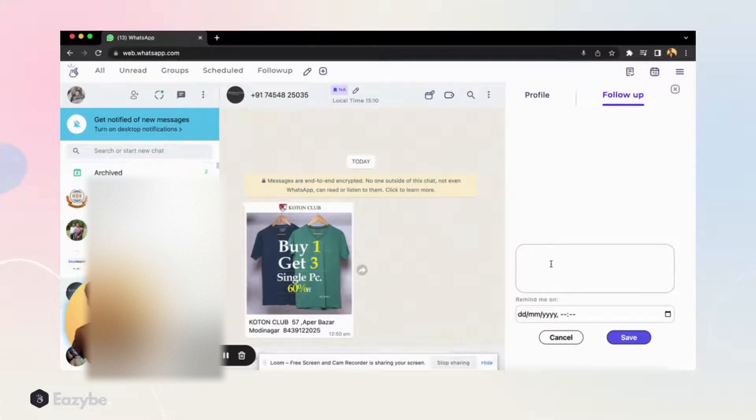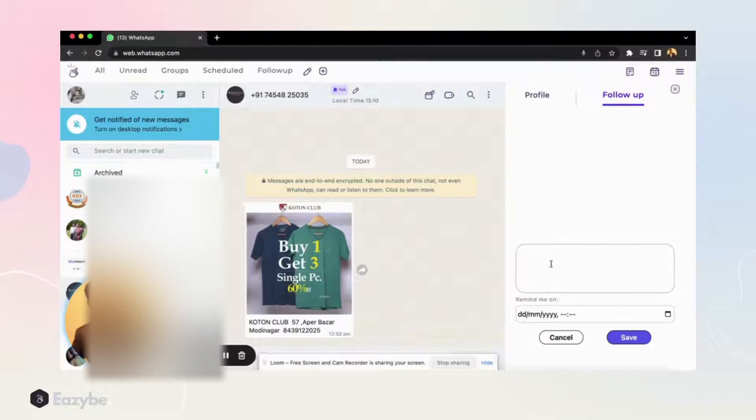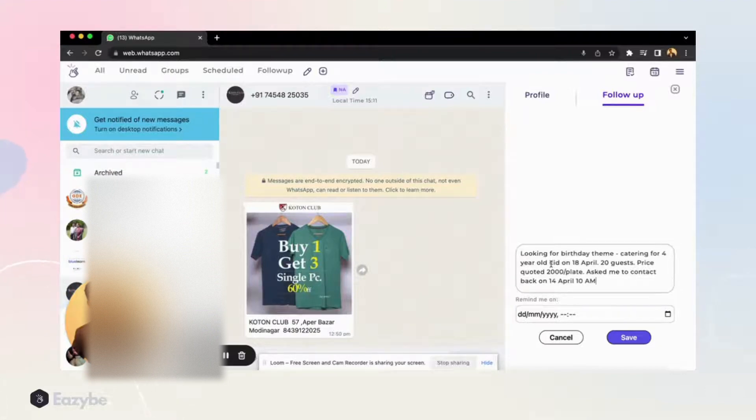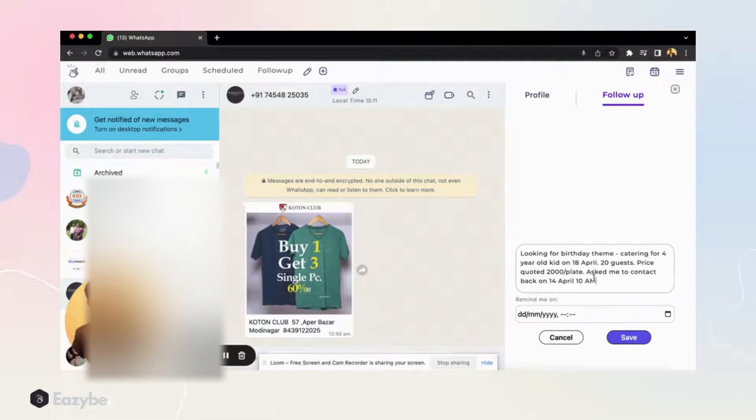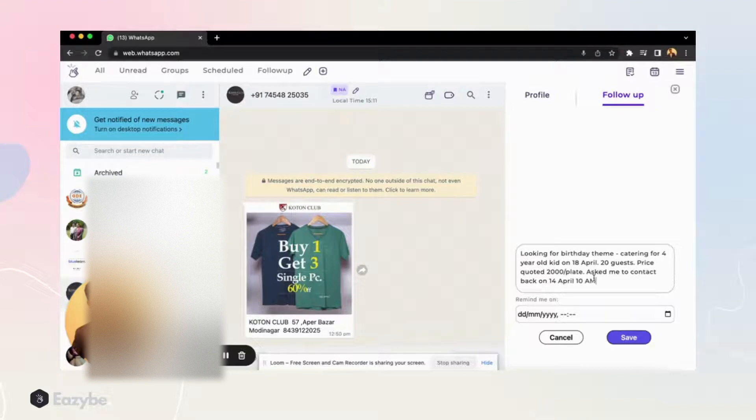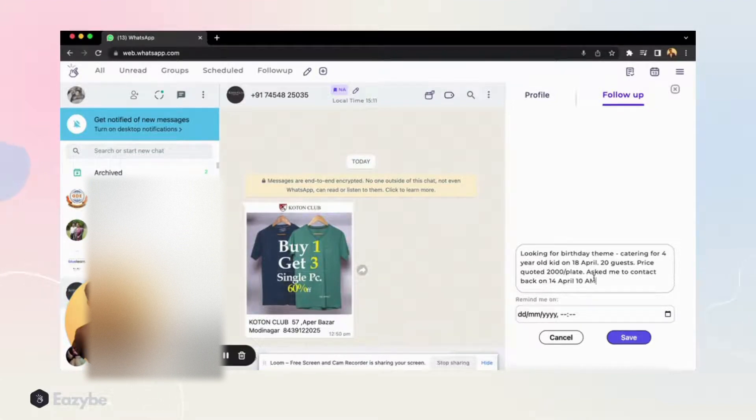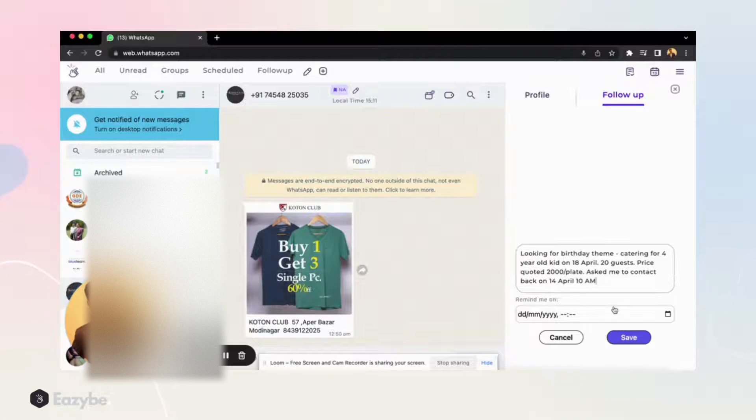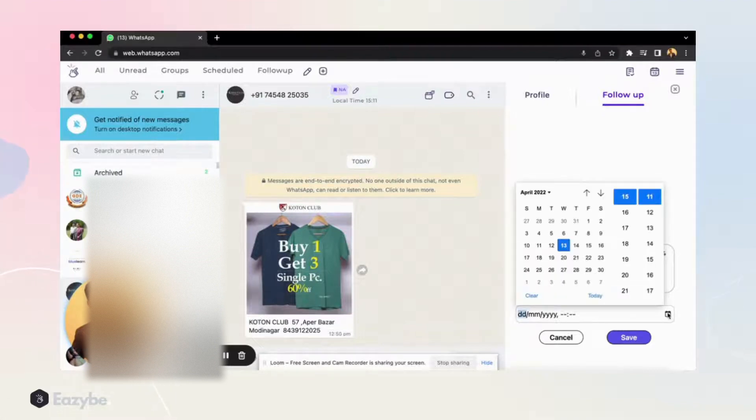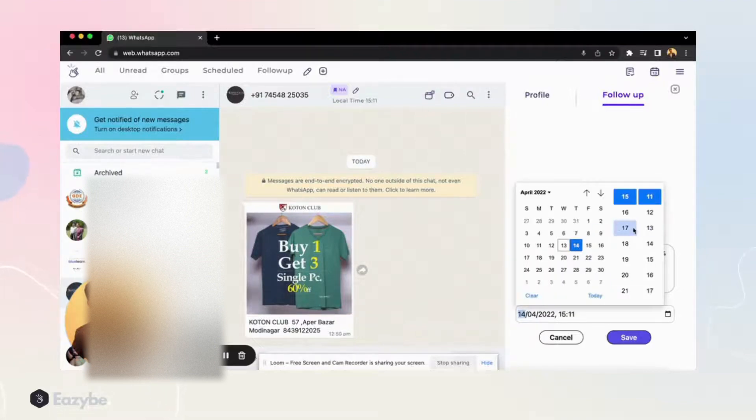They are looking for a birthday theme catering for four years old on 18th April and they are inviting 20 guests. We have quoted some price of 2000 rupees per plate to them and they asked me to contact them back on 14th April. So what I'll do is I'll set a remind me on to 14th April at 10 AM.